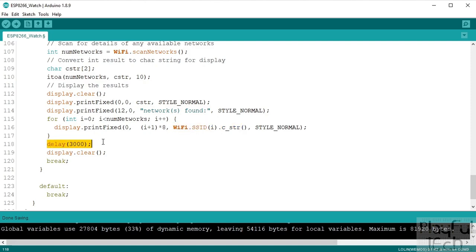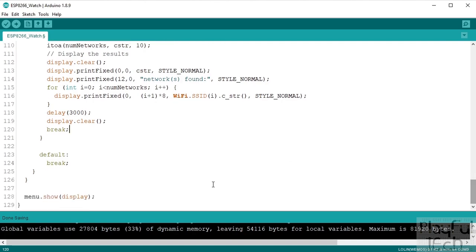We'll leave all that information on the screen for three seconds and then we'll clear it out.